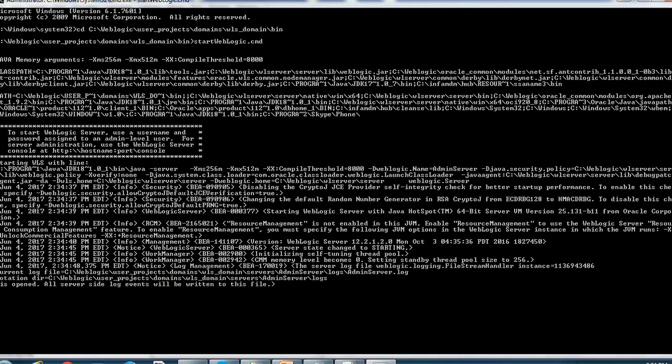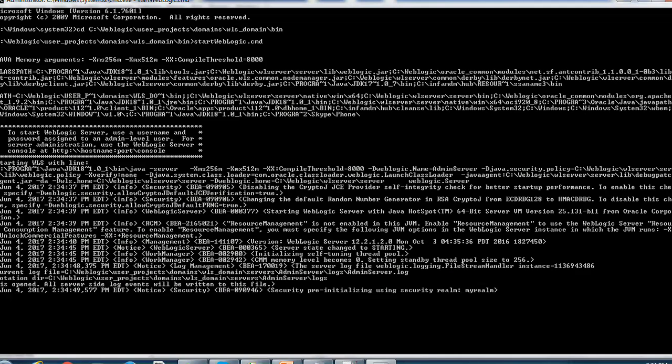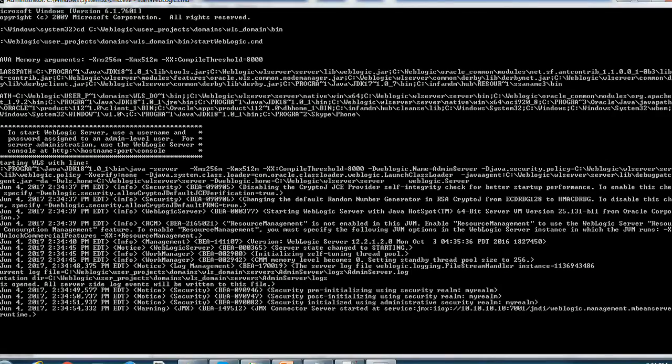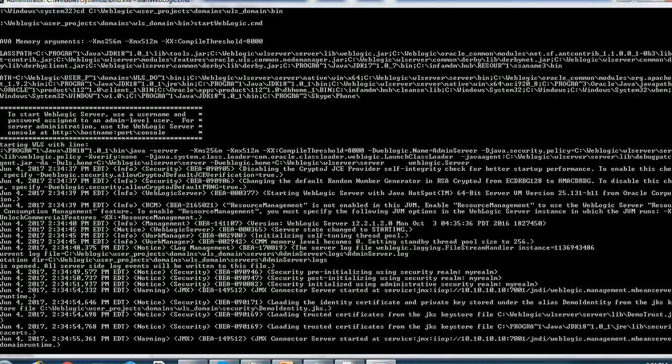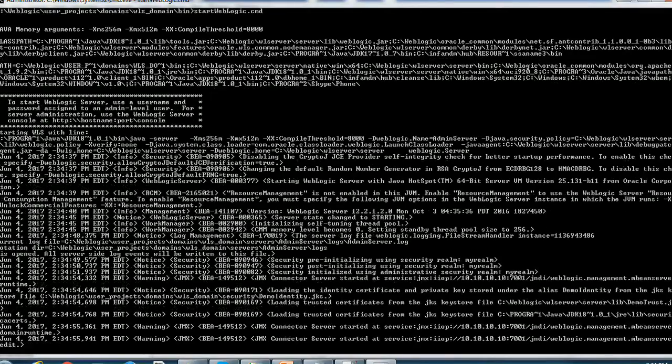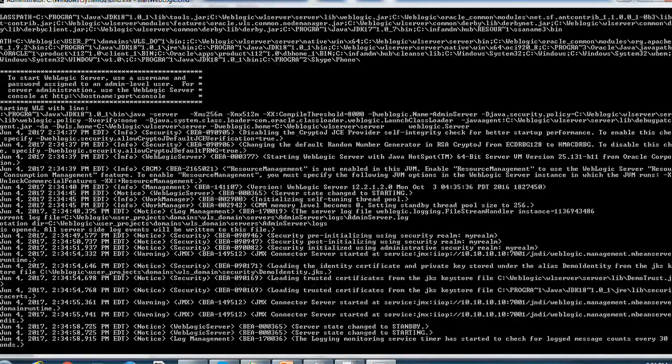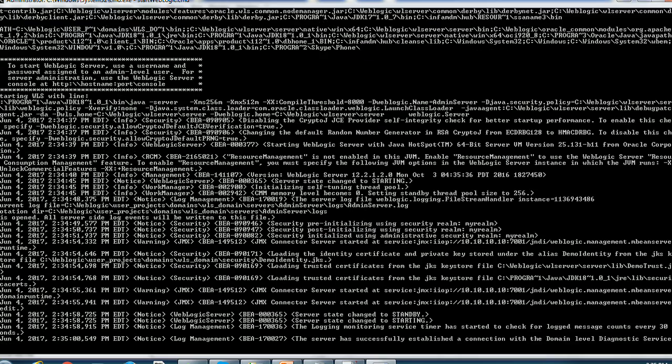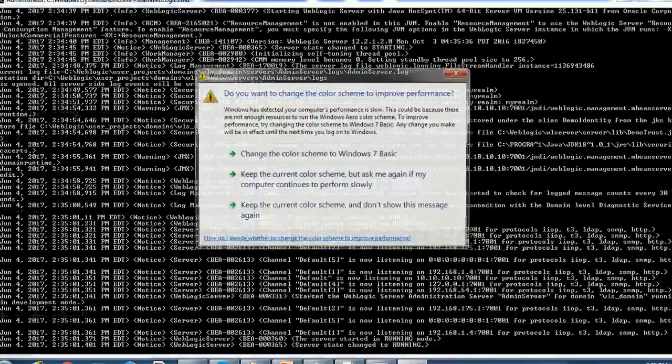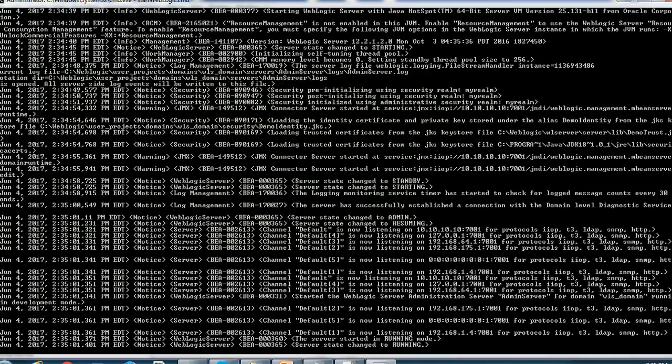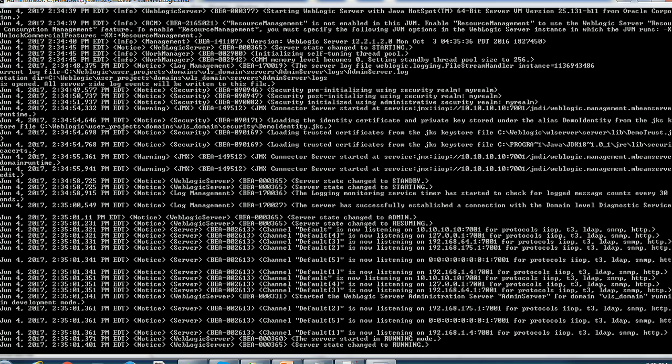So whatever you configure at your system level configuration will be applicable here. If you see the server state change to starting. The other configuration such as realm, JMX also getting appropriately started.